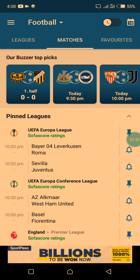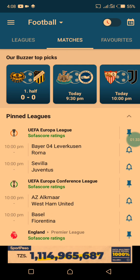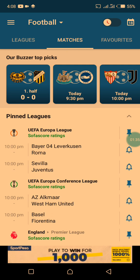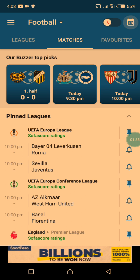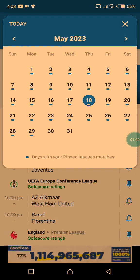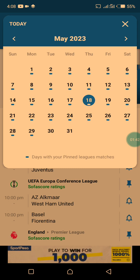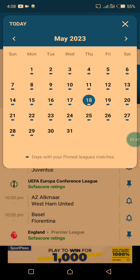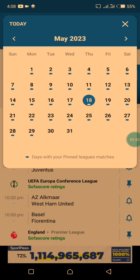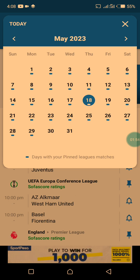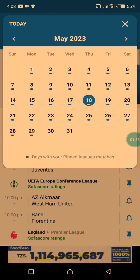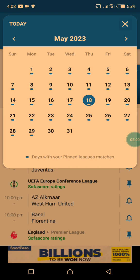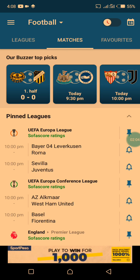If you open SofaScore, you can locate the date up here at the top. You can choose which date you need to predict or get analytics for. For me, I'm choosing March 18 because there are good teams I can show you right now.